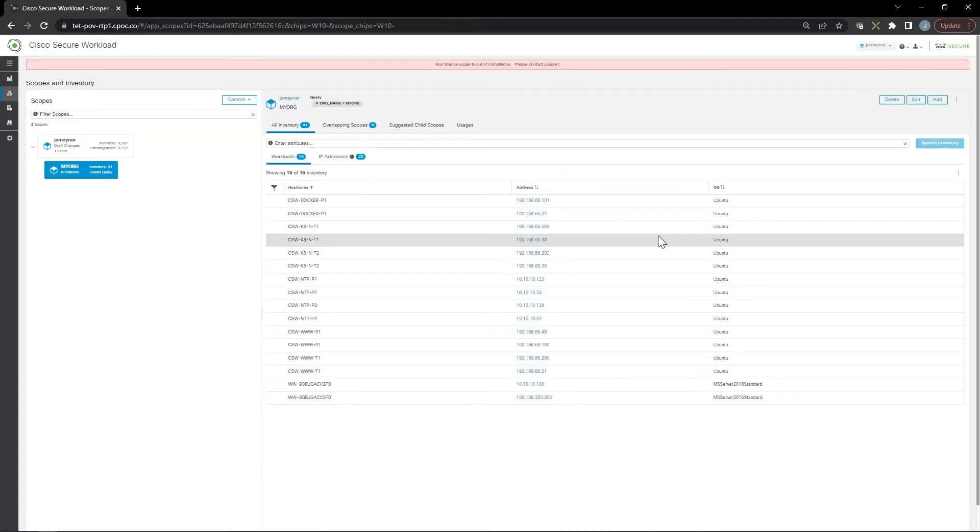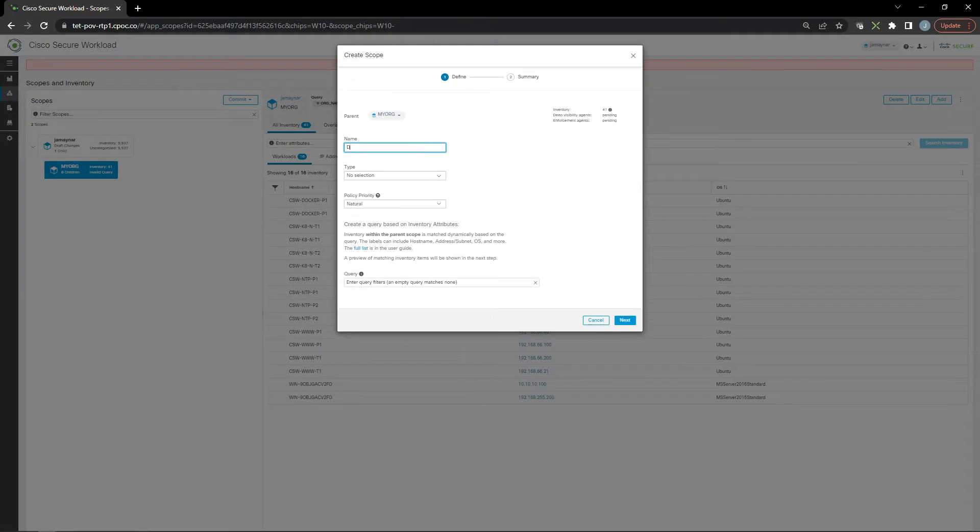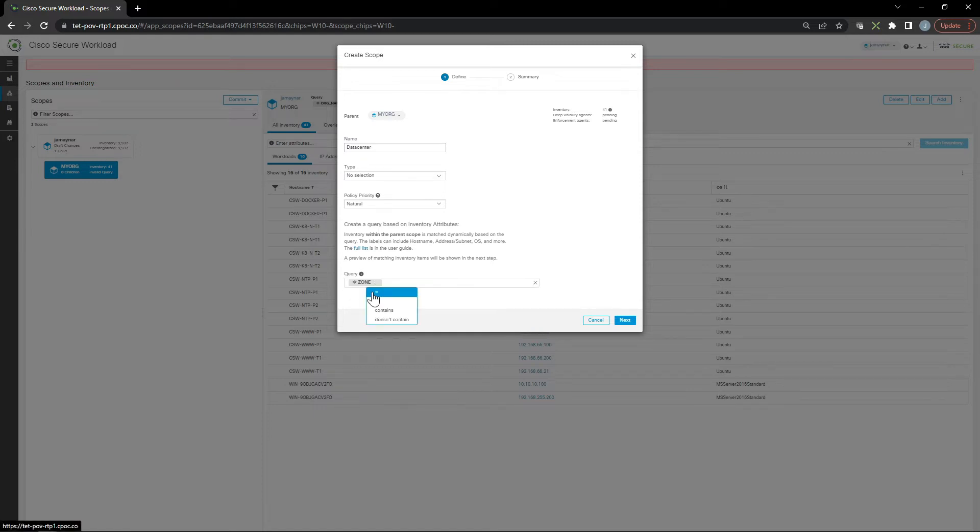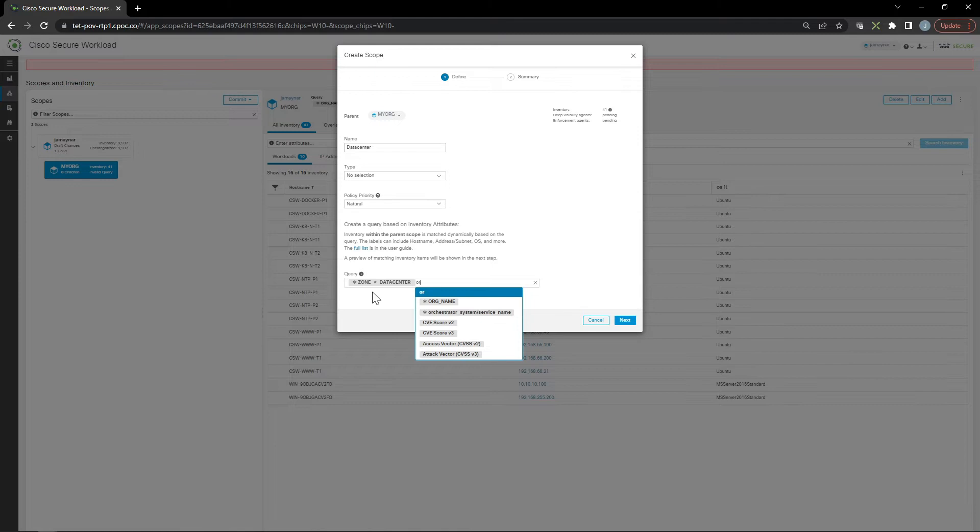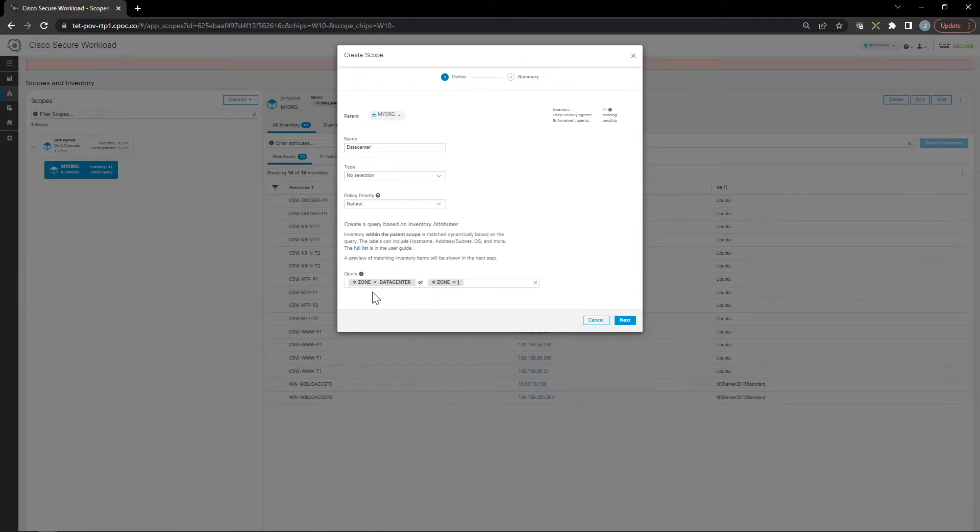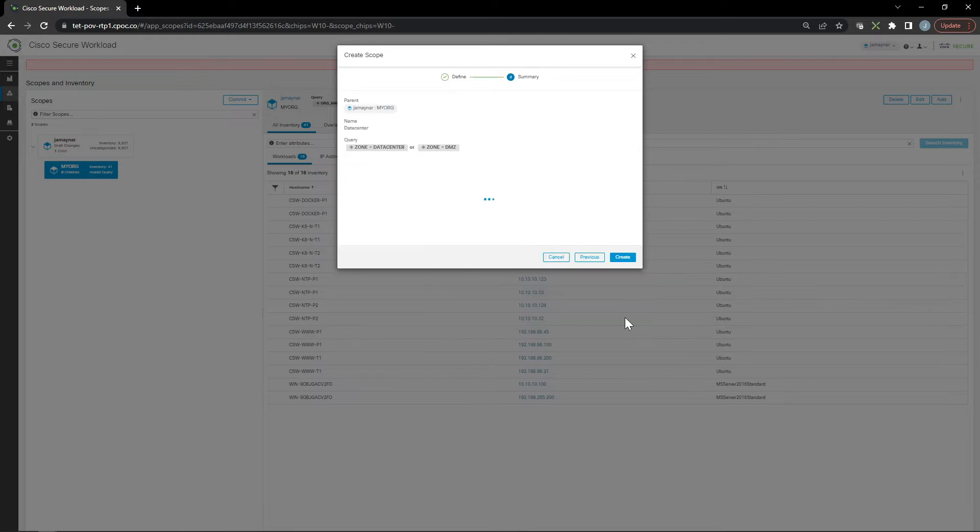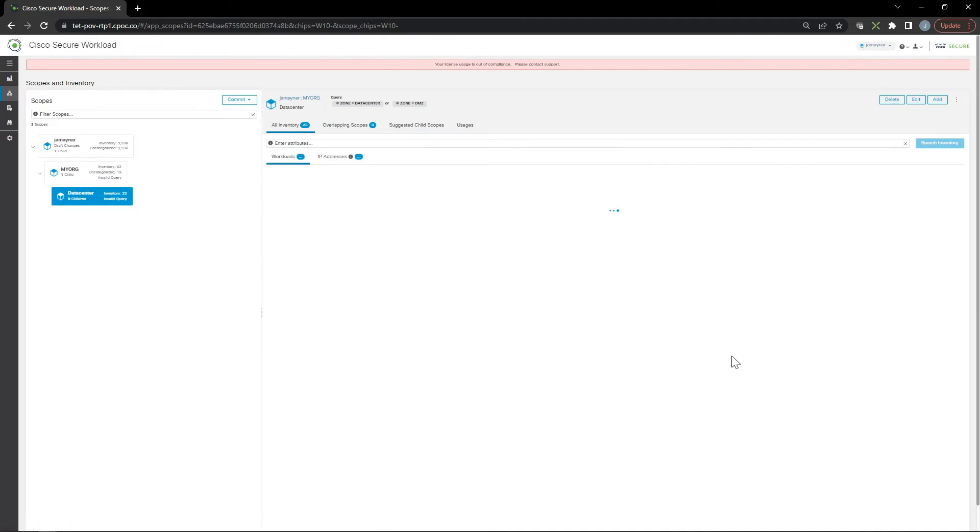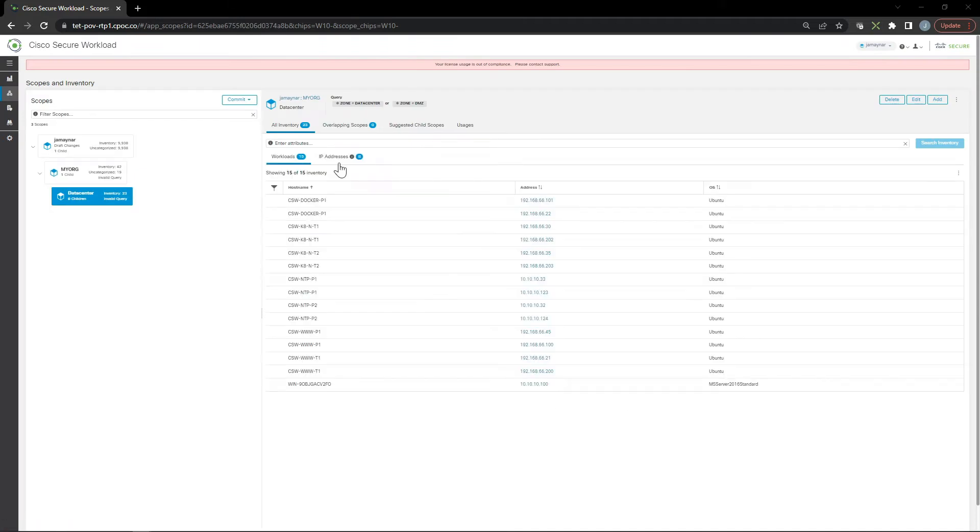policies. The next one we're creating is data center - a child scope of my org, which is a child of the root scope. We'll create the query: zone equals data center. In my case, the DMZ, based on my lab, is also part of the data center. I might have kept this different, but in this scenario I'm including it here. All workloads that fall under data center and DMZ will be